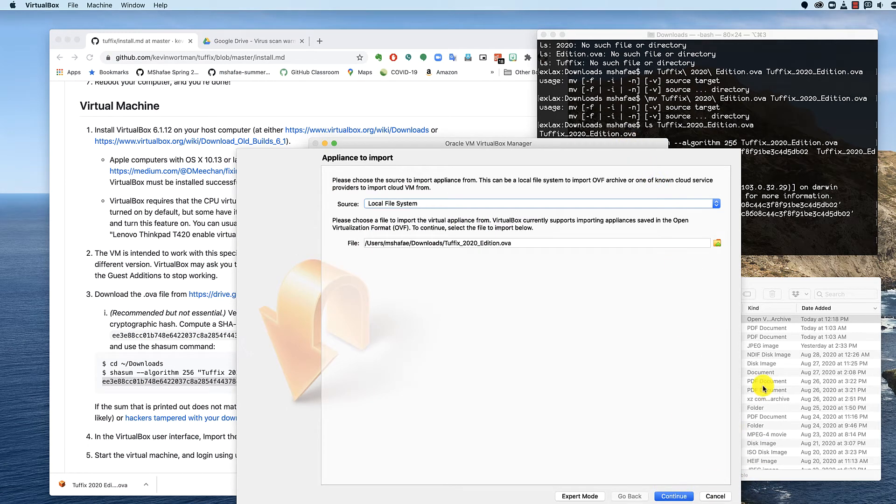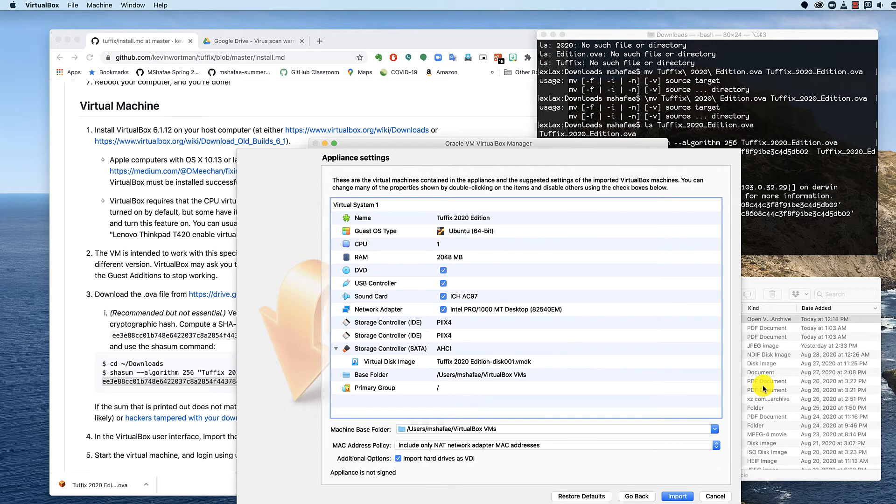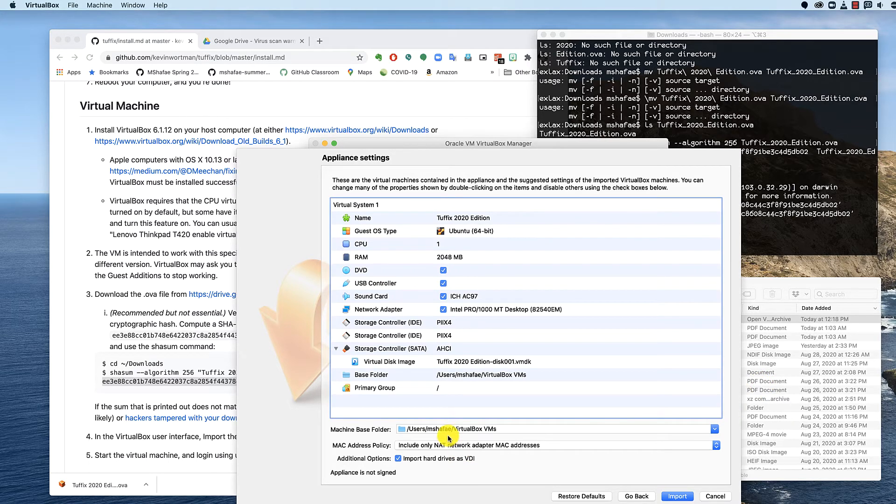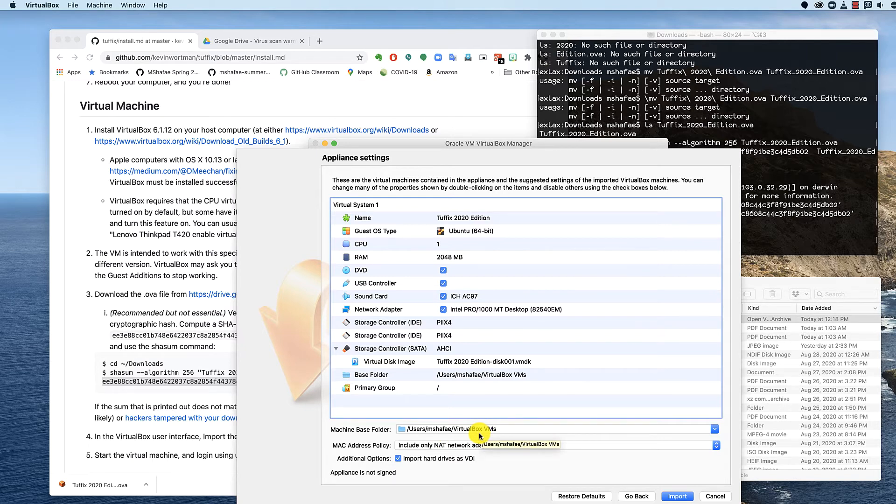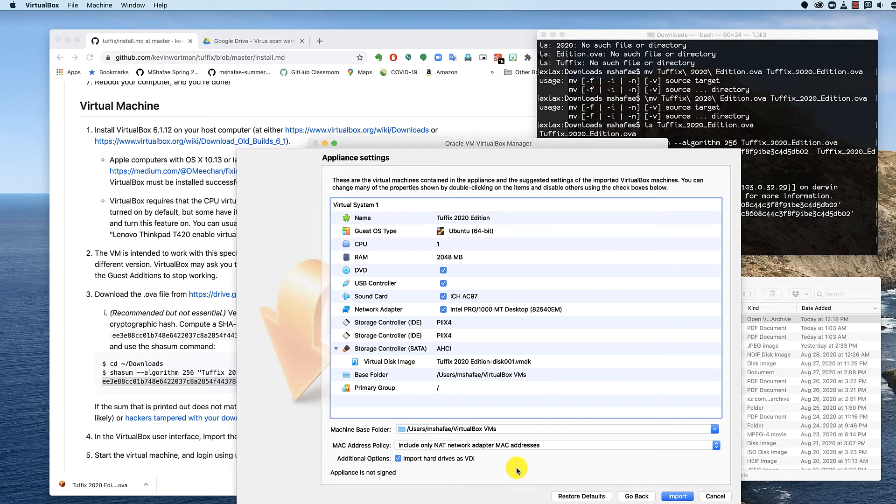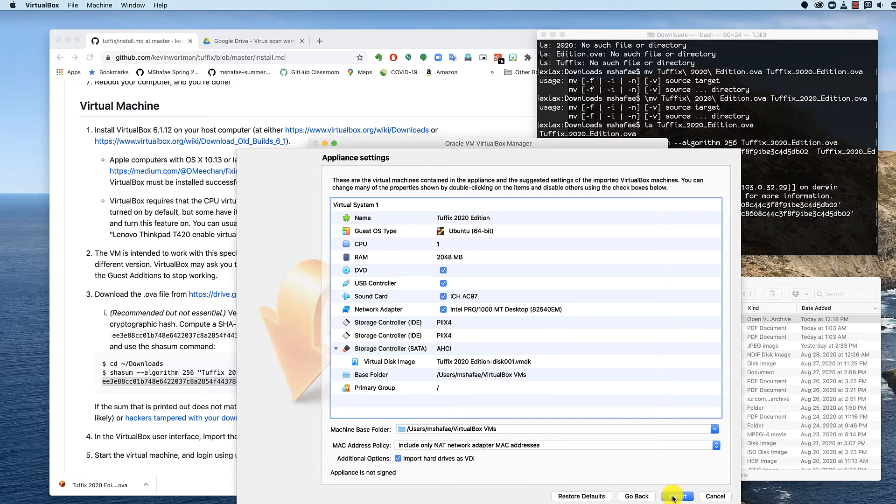Hit continue. You don't need to change anything on the screen. Be aware at the bottom that it's going to save the work or the virtual machine in VirtualBox VMs in your home directory. And you can fiddle around with a Mac address policy if you want. You can leave it as is. Everything else looks OK. You click Import.